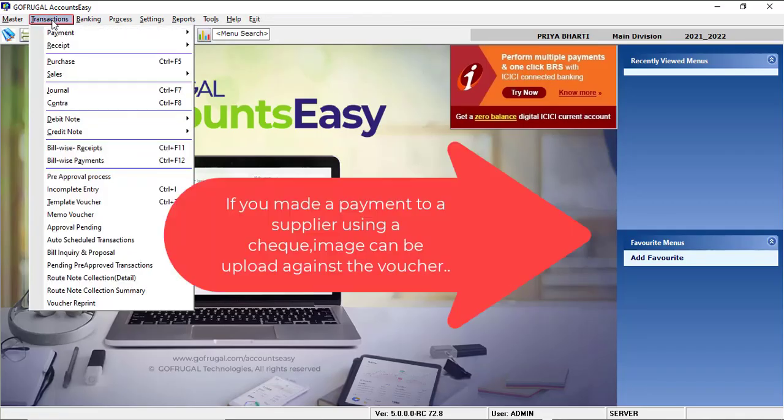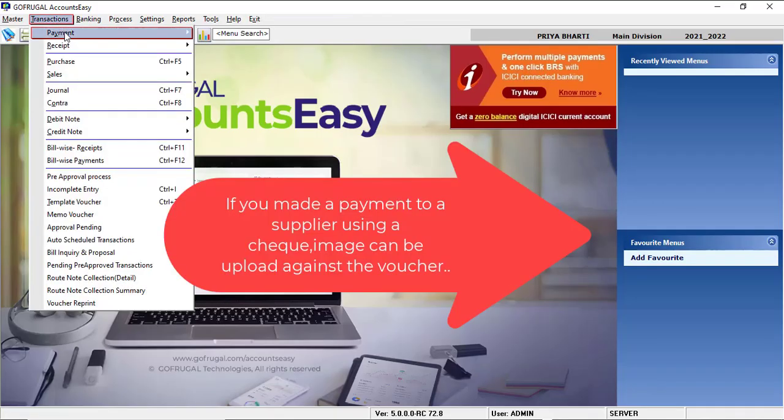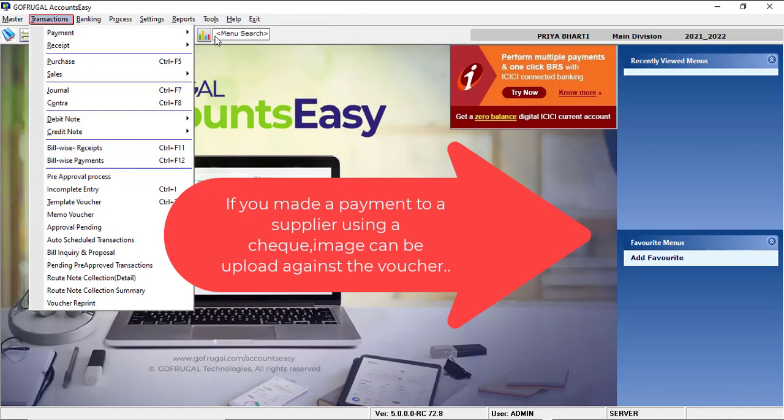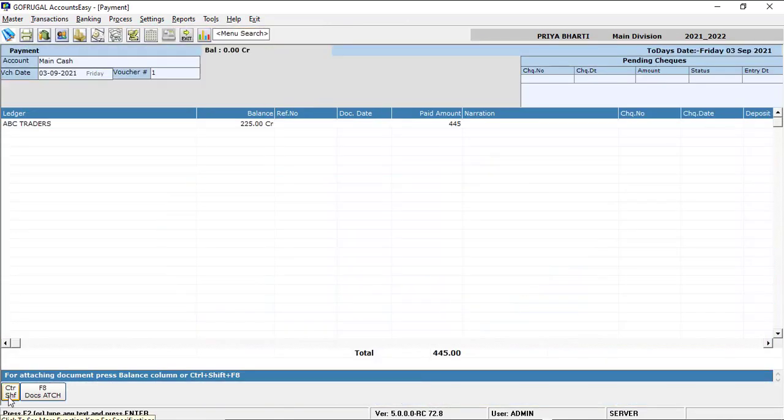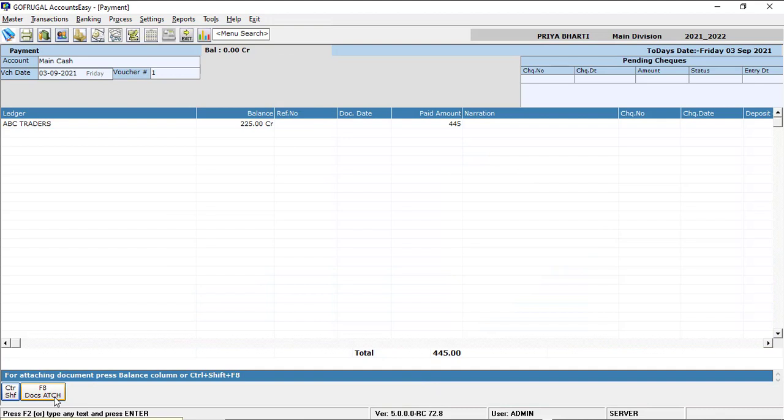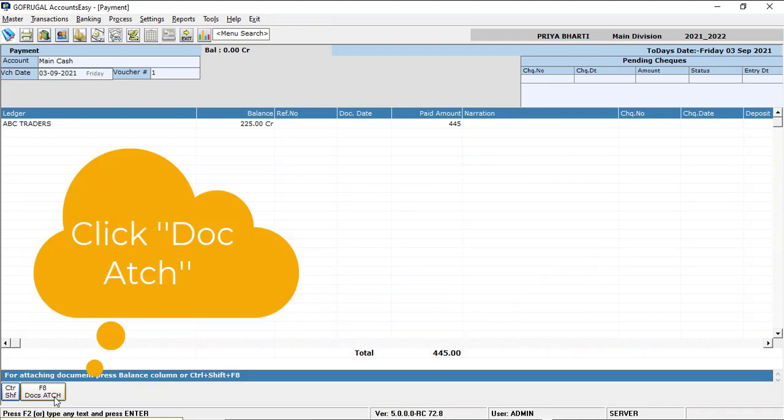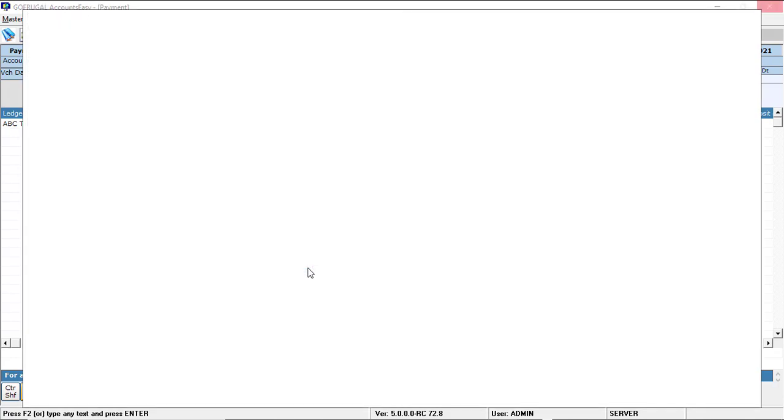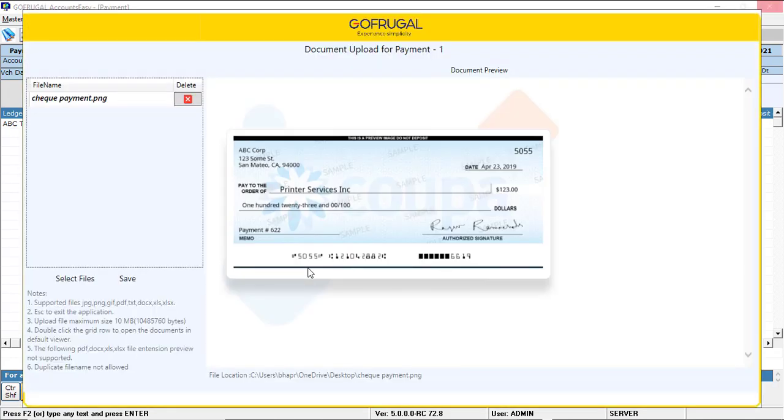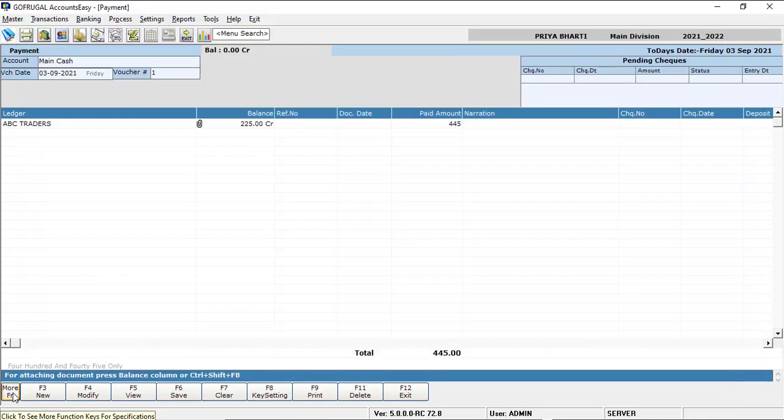Now, go to Single Entry Mode Payment in Account CC. Click the function key Docs attached. Open the document and save. Now, save the transaction.